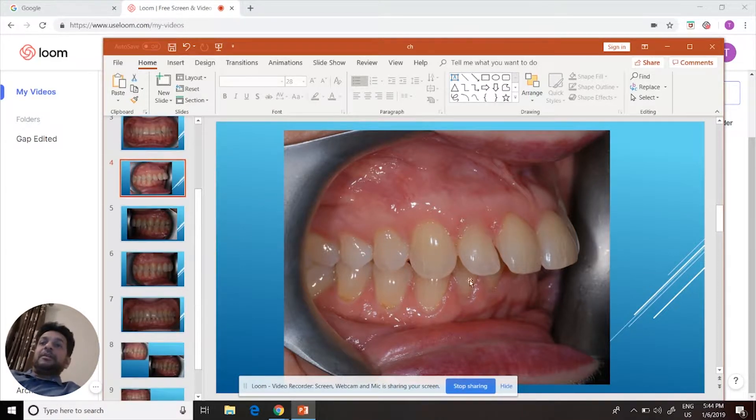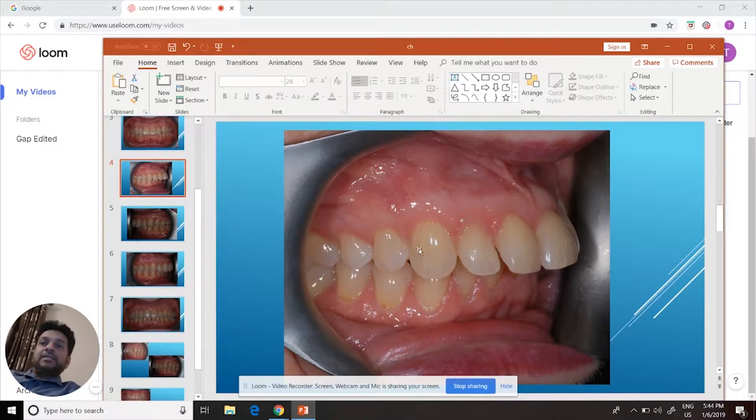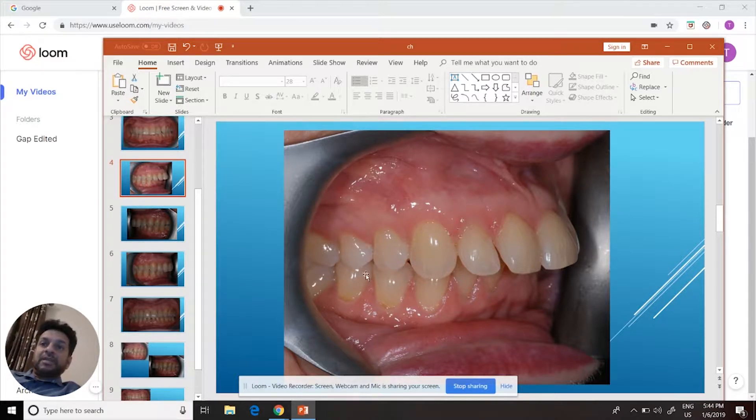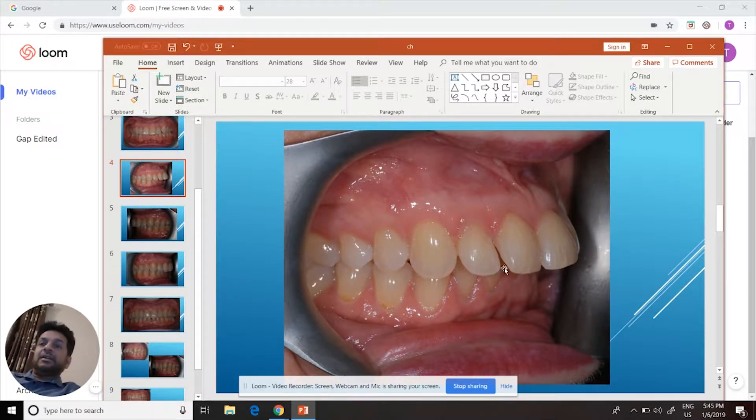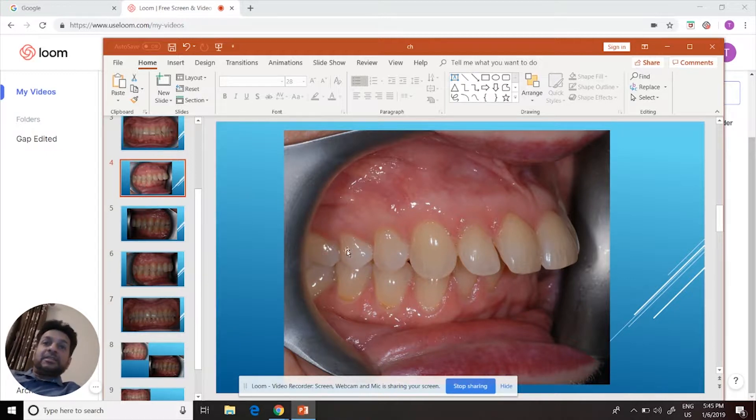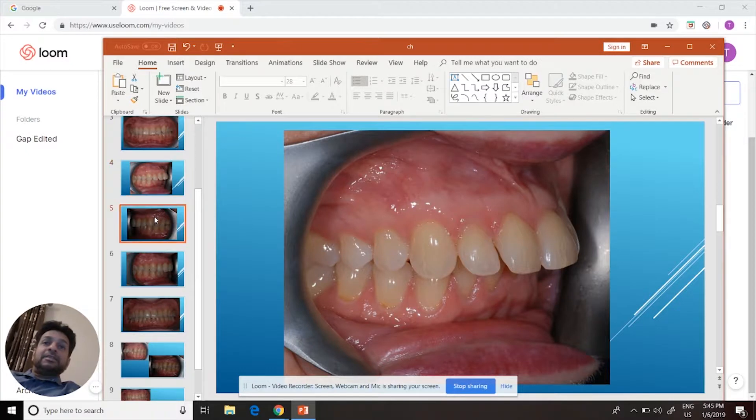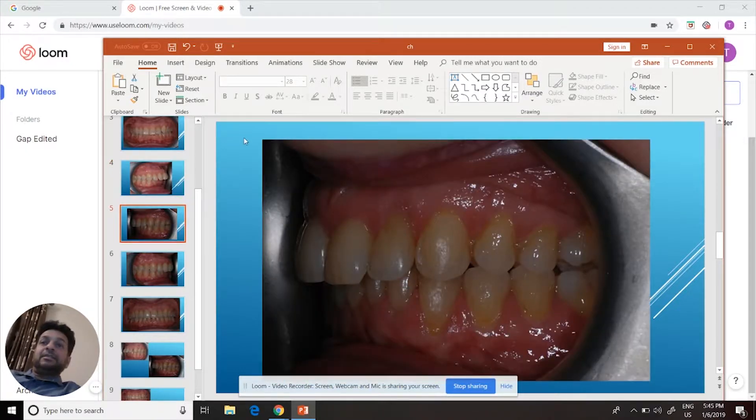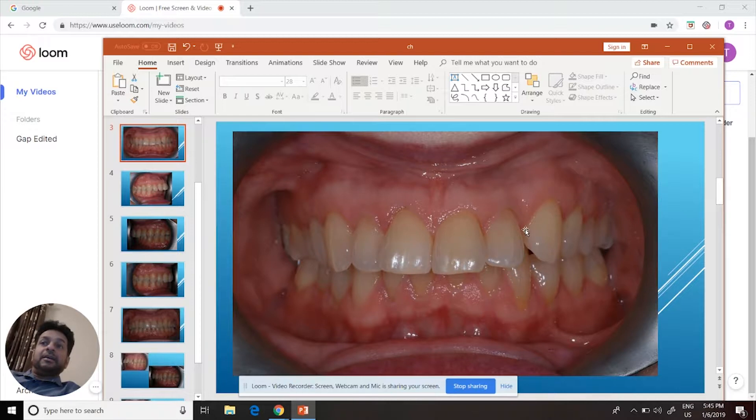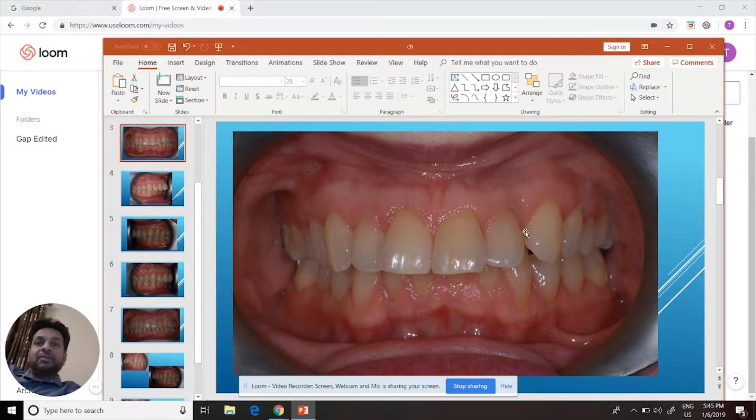We closed it by creating space in between the teeth on the right side, so we created the space here. Then we used that space I created and also the space that she had from the other side to bring the upper teeth back.